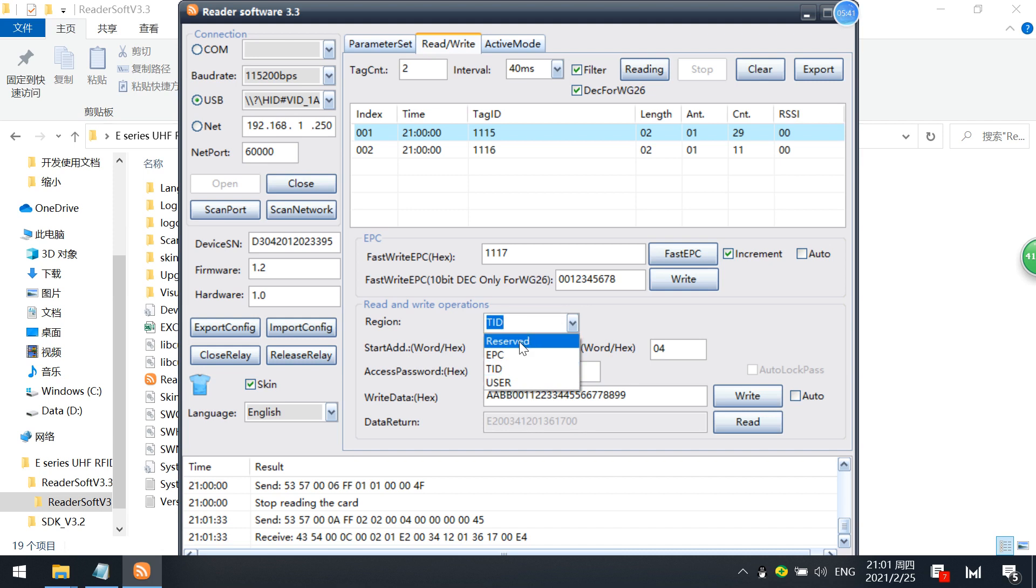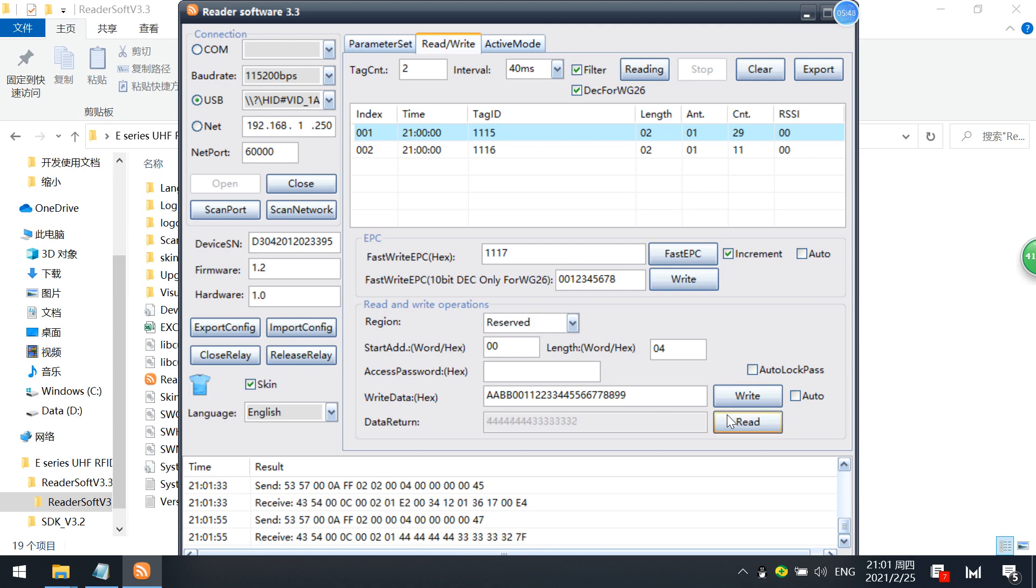It also reads the reserve memory, which is the password. Access password and kill password reserve. You can also read that.